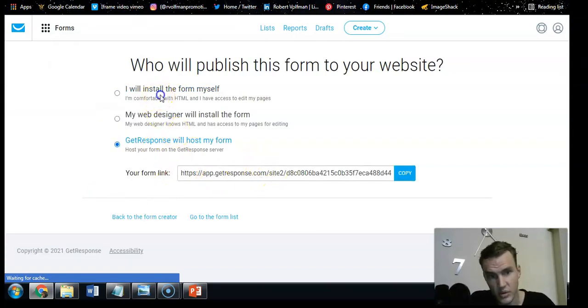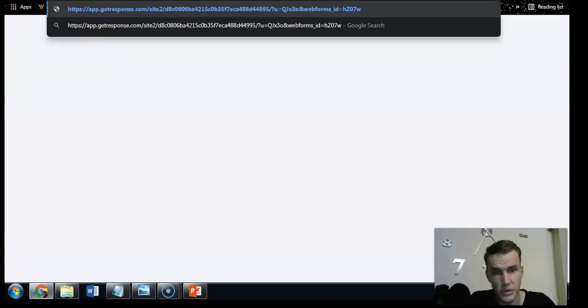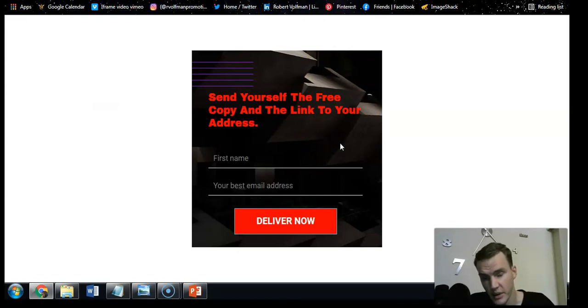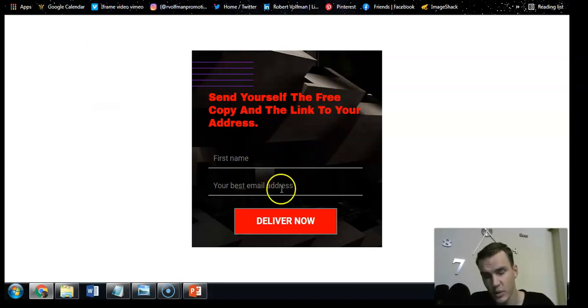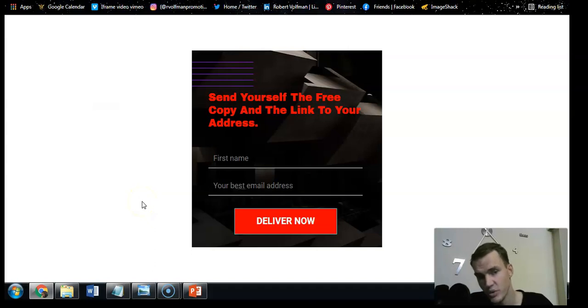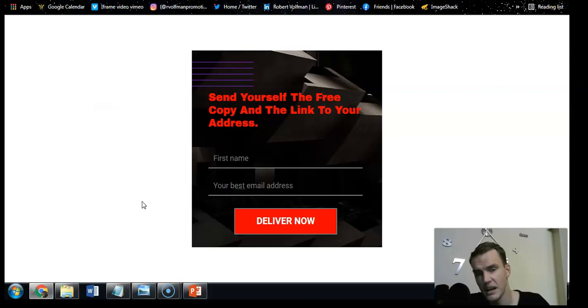It will ask how to install the form — you don't want the script option; you want the GetResponse hosted option. Copy the URL it gives you. Open a new page, paste it in, and press Enter — and there you go, you have your new squeeze page. This URL will allow your consumers to hop into your email list and engage with your business. If you liked this content and want more, smash the like button, subscribe, and I'll see you in the next video!